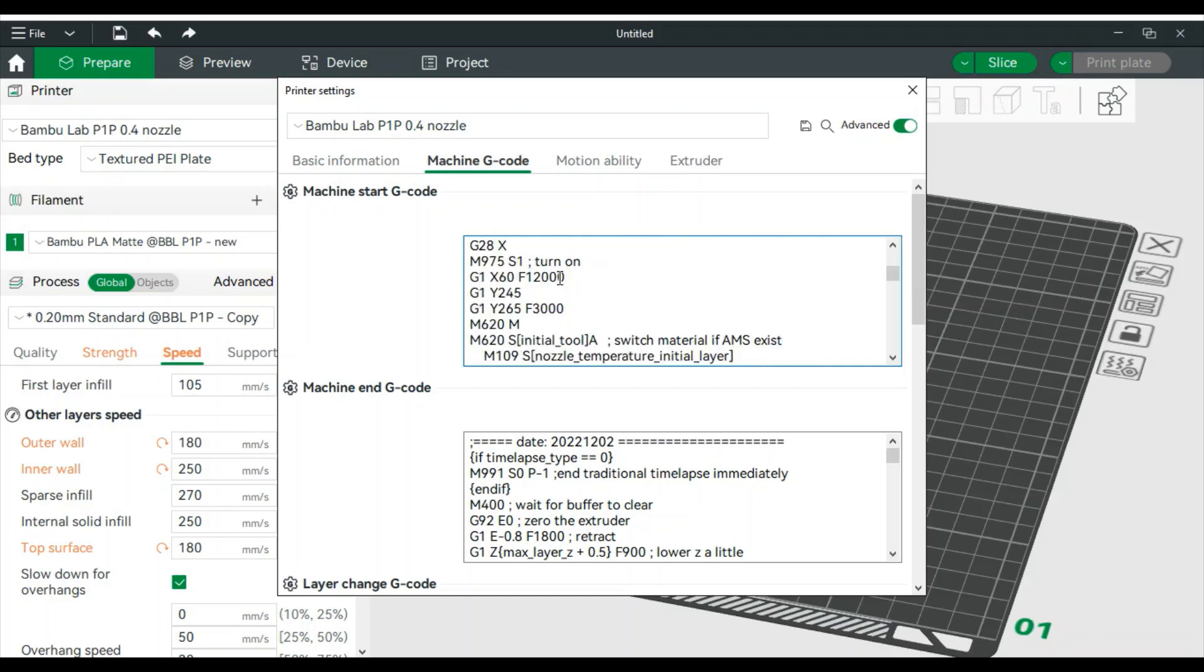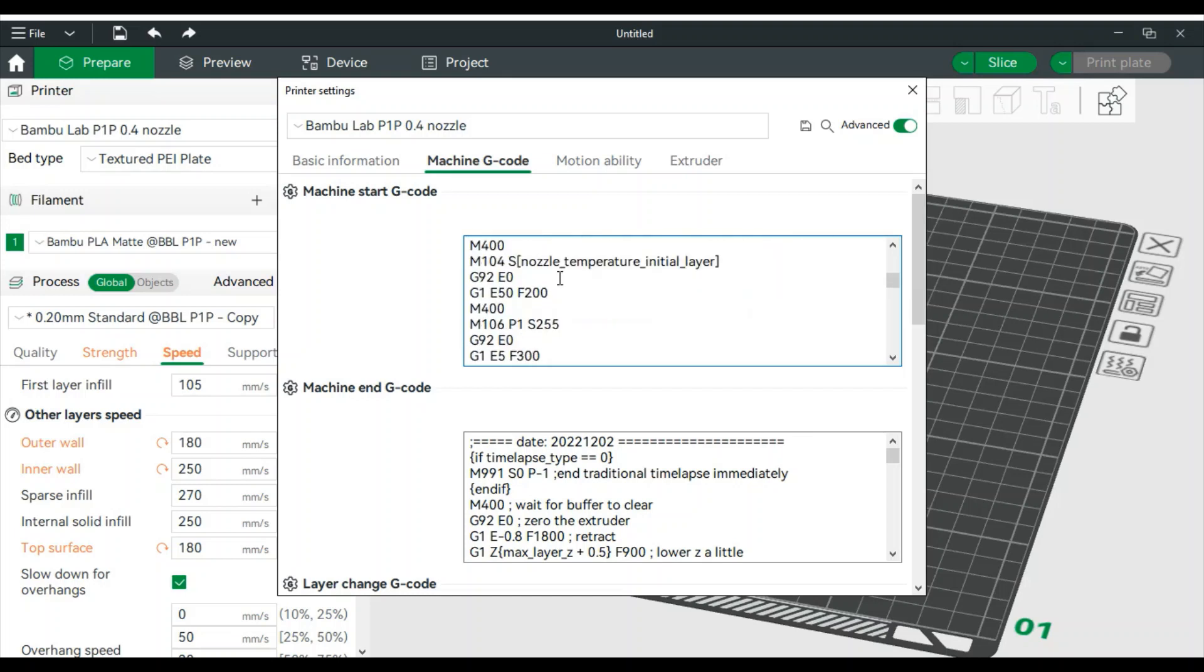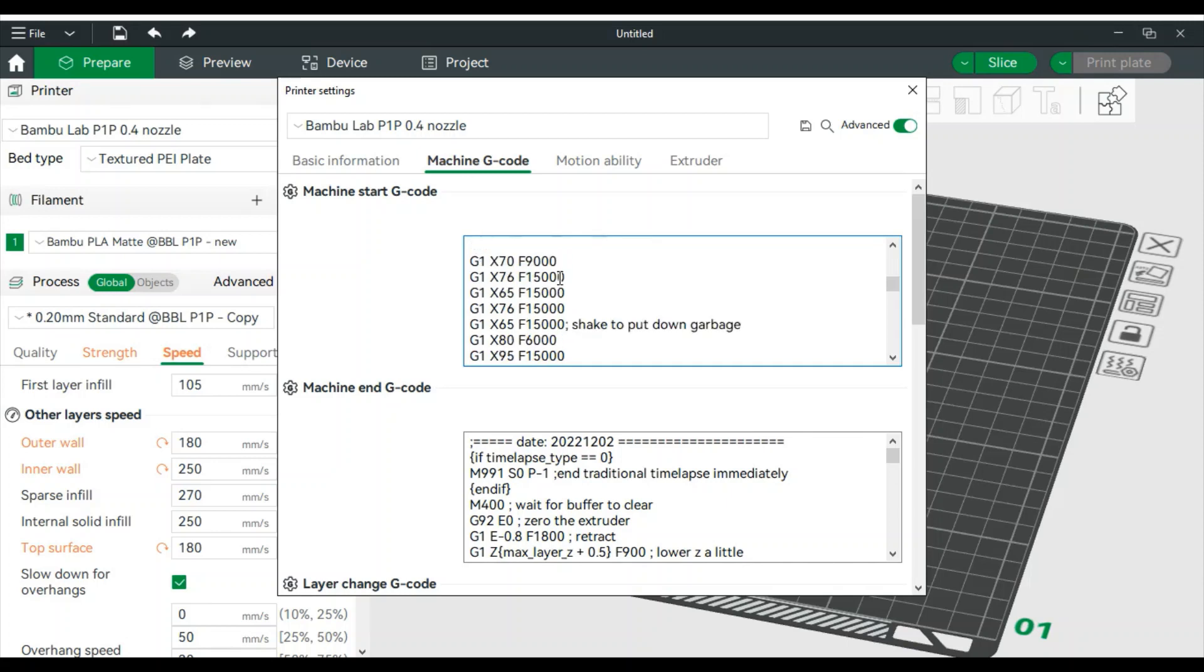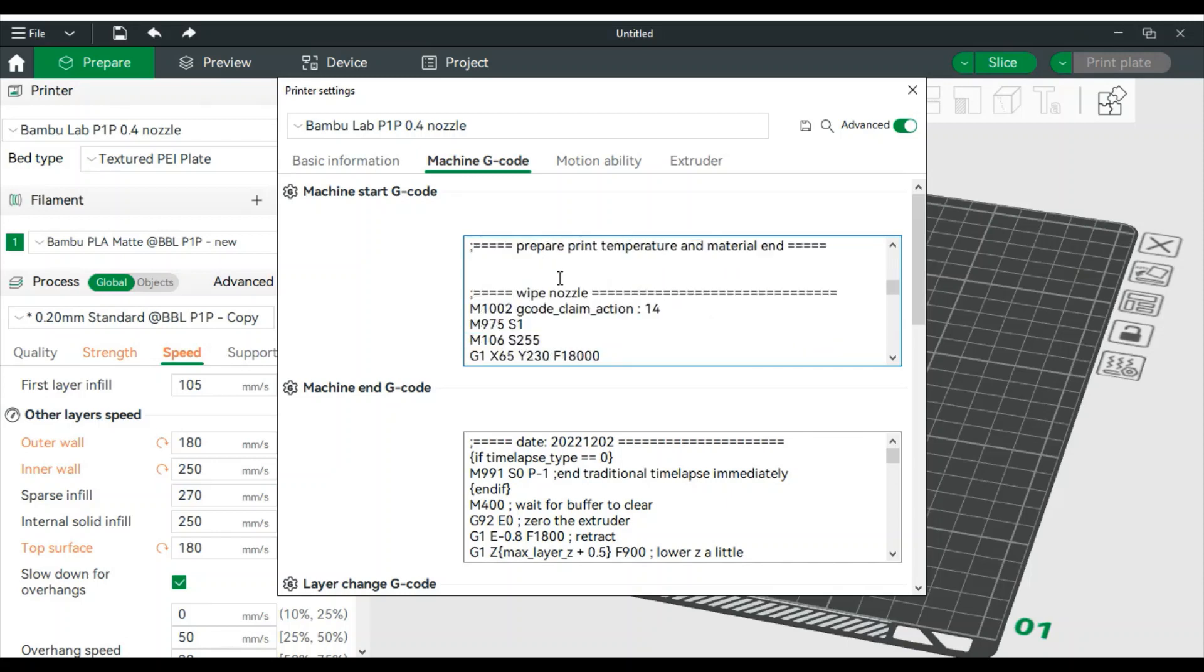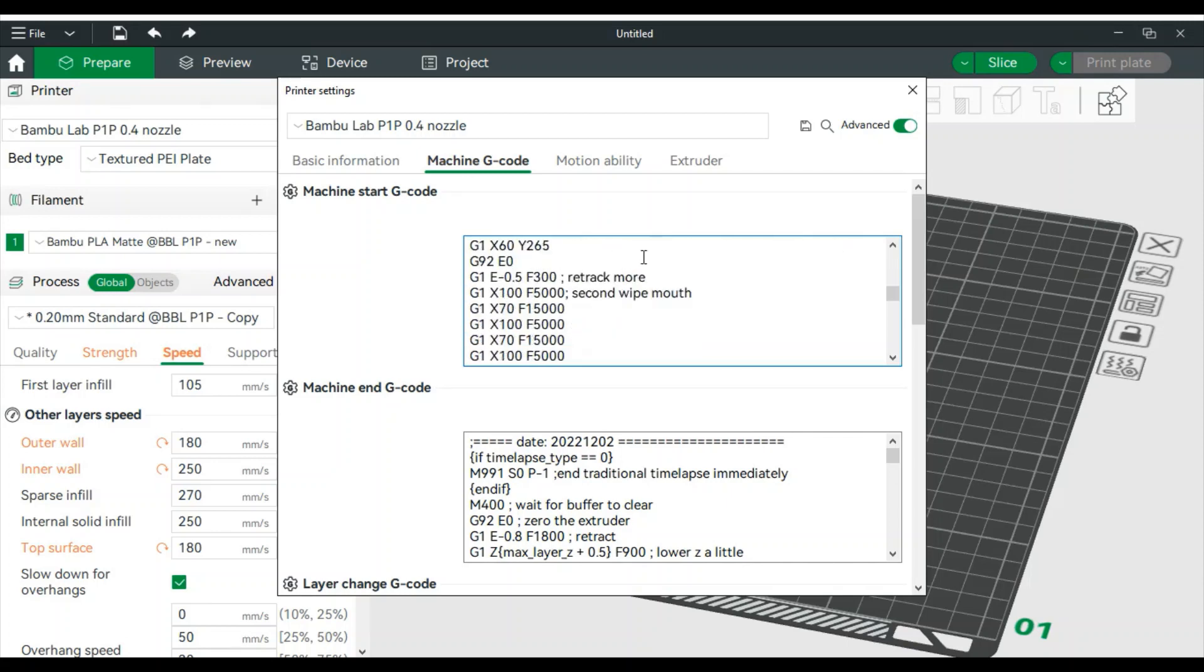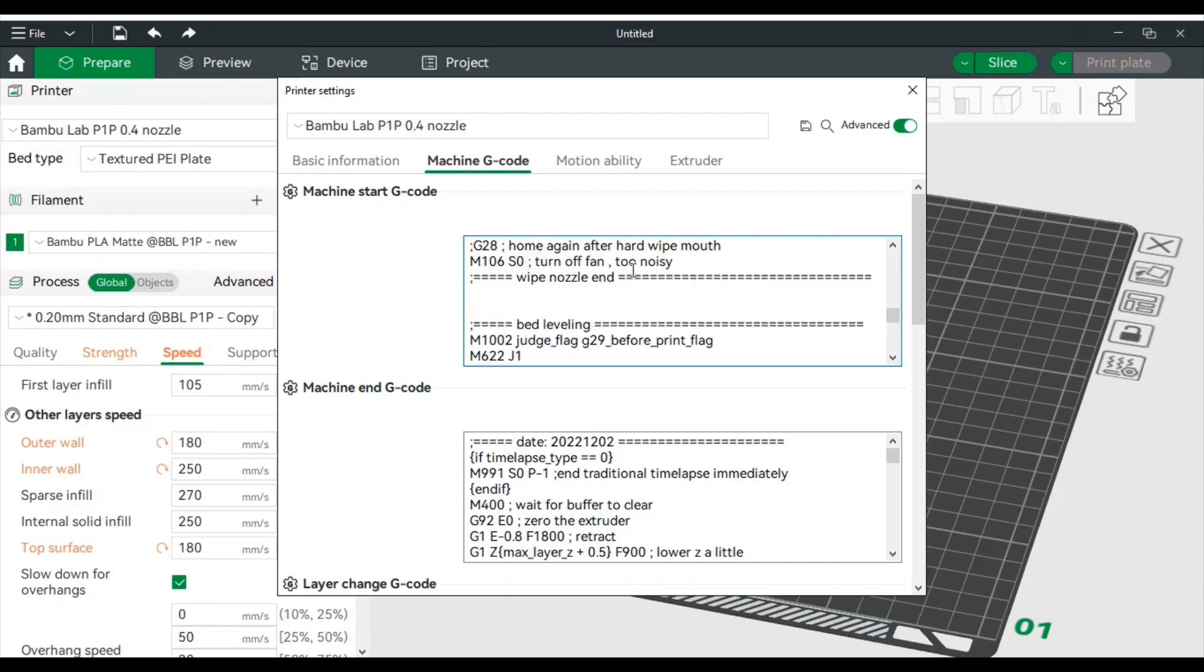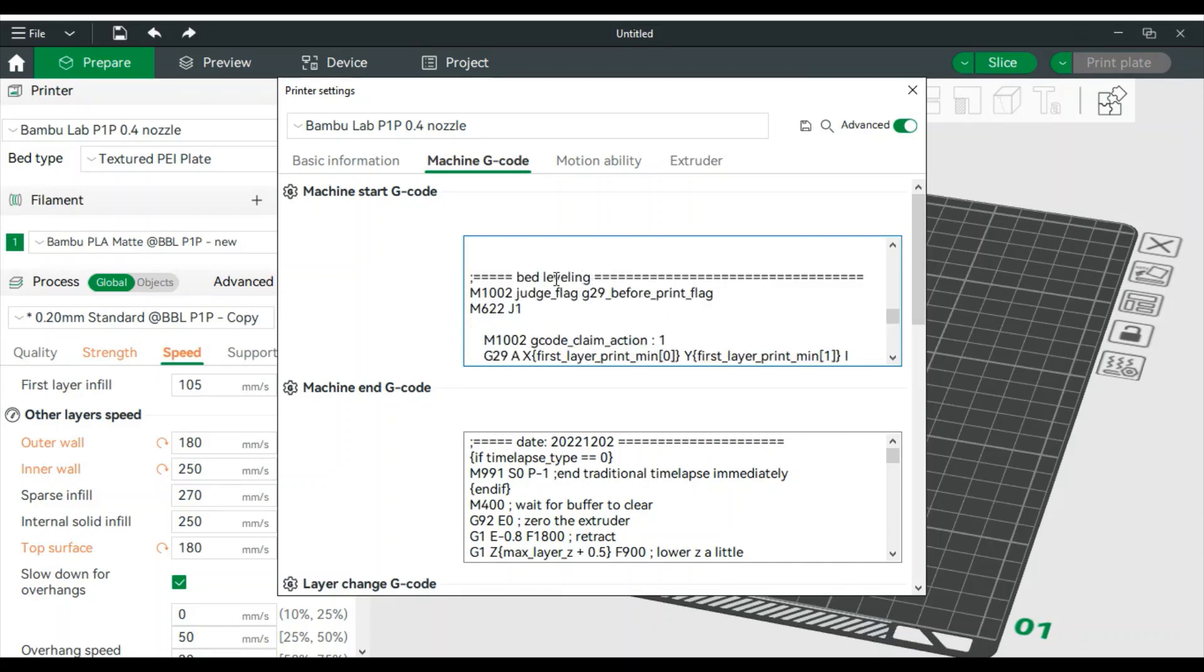Keep scrolling down and you'll see one that says start bed leveling. There's prepare print, wipe nozzle. Here's bed leveling. It's just over halfway down, at least on the P1P.